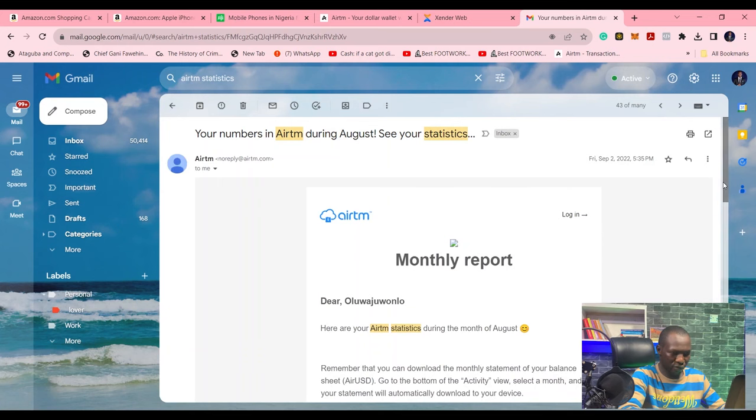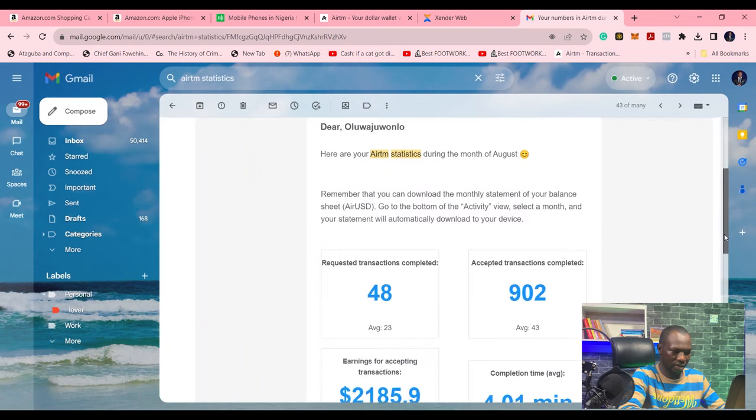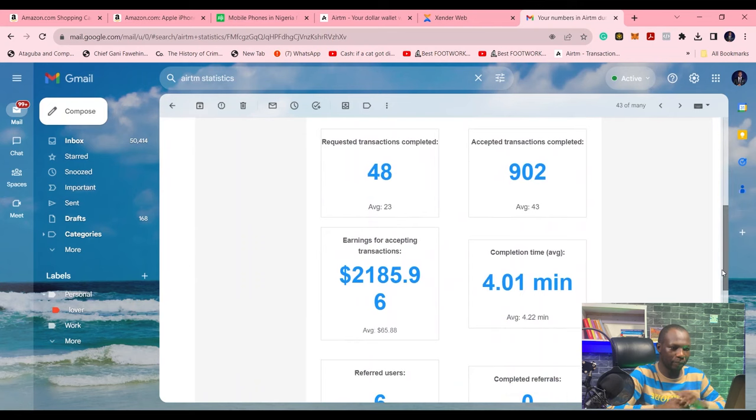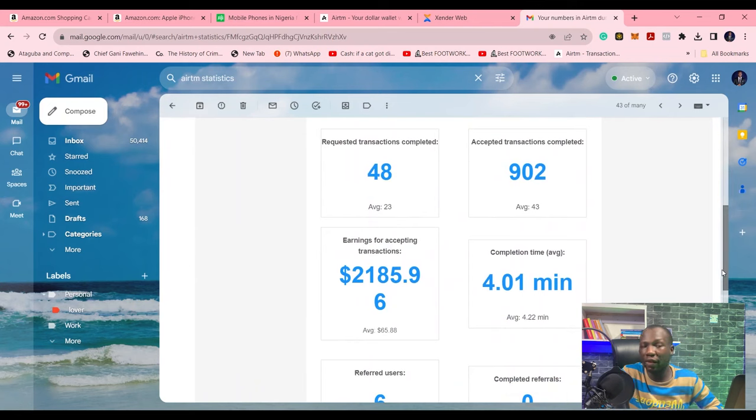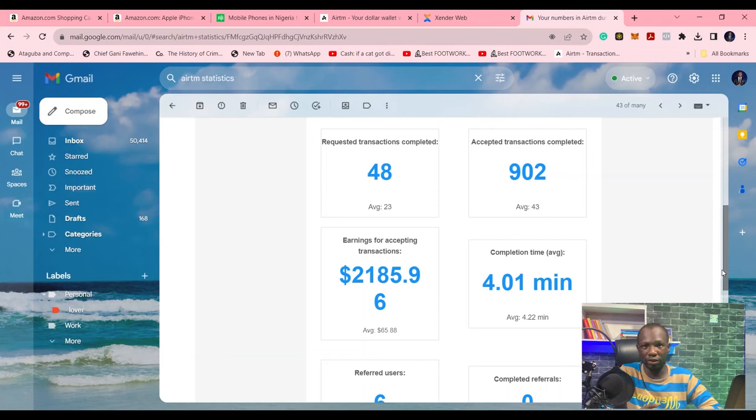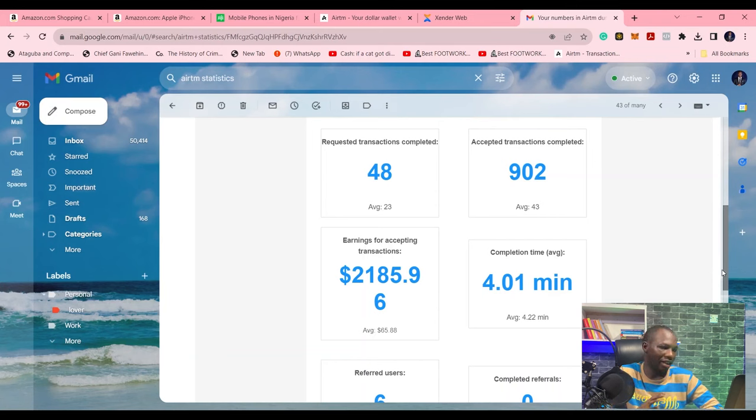This is my monthly process for August last year. I accepted over 900 transactions and I was able to make $2,185 in that month.